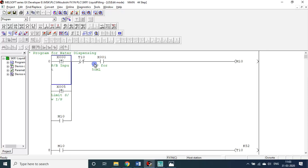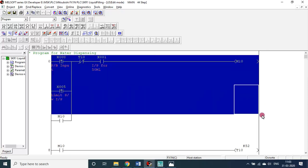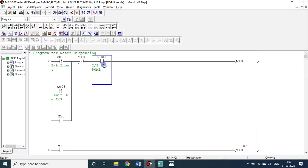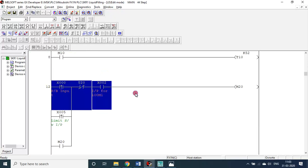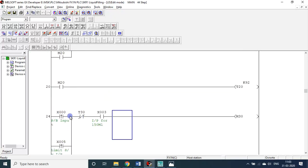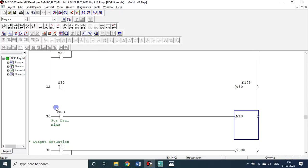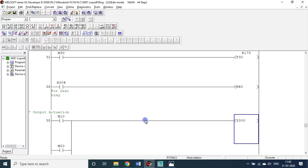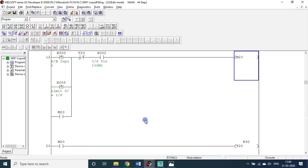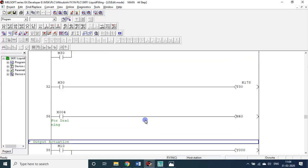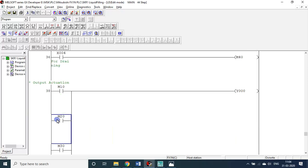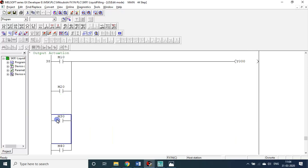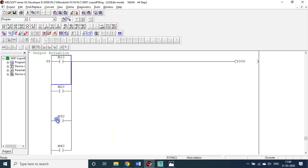Let me go to the program. This program will be available as a link under this description. You can download and run it. X0 is the input, then this is one set for 50ml. If X1 is on that means 50ml. If X2 is on, 100ml. If X3 is on, this is the third set. M10, 20, 30, 40 - four different auxiliary memory I used.